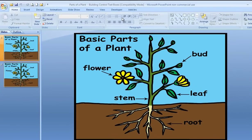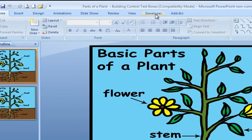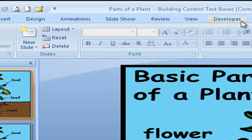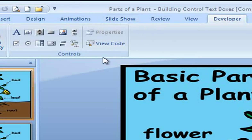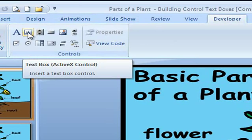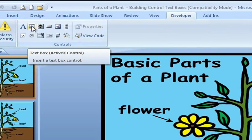And as you can see up here, here is your Developer tab. I simply click on the Developer tab, and then I have my Controls group right here. There's my ABC box where I click on.